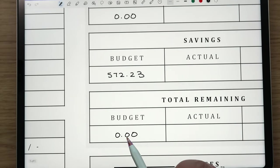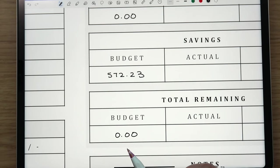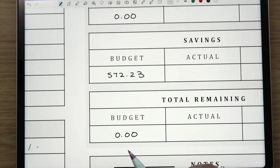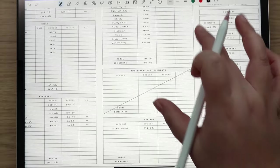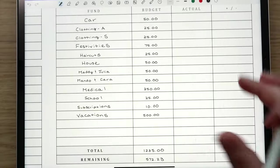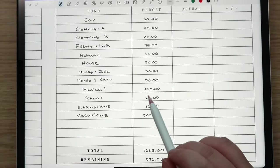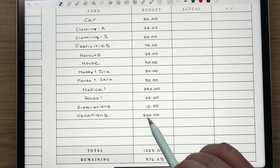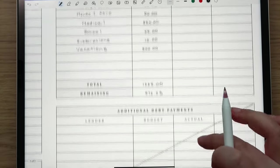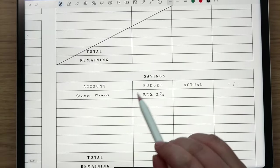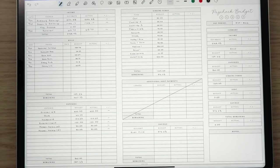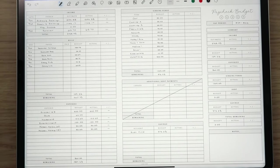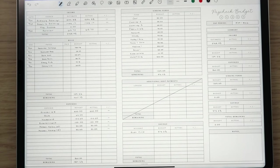If you take income, subtract bills, subtract expenses, subtract sinking funds, debt, savings, that gives us zero dollars remaining. Then the way that we do it is anything that my husband earns just goes into the next pay period so that ends up just being a rollover amount. But I'm pretty excited that we're able to aggressively save to vacations here and then also that we have a good amount left over for the slush fund.